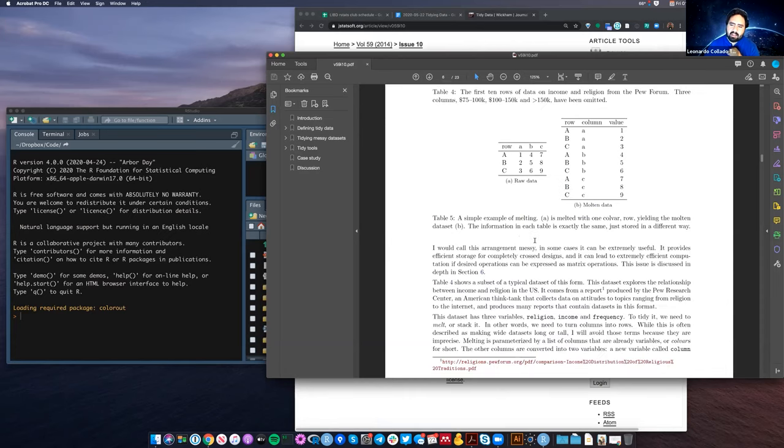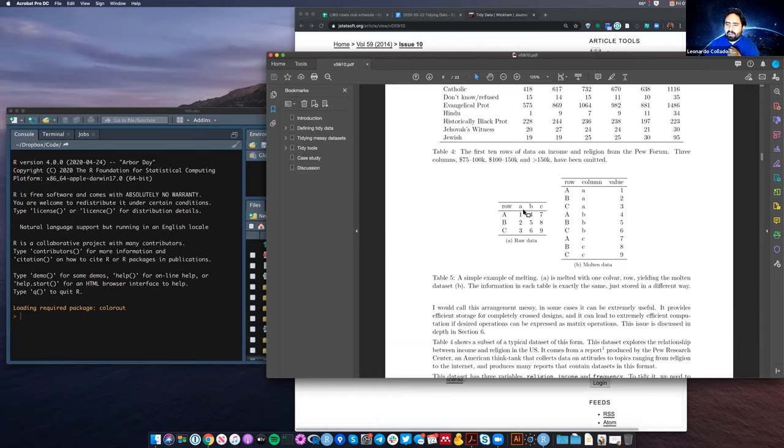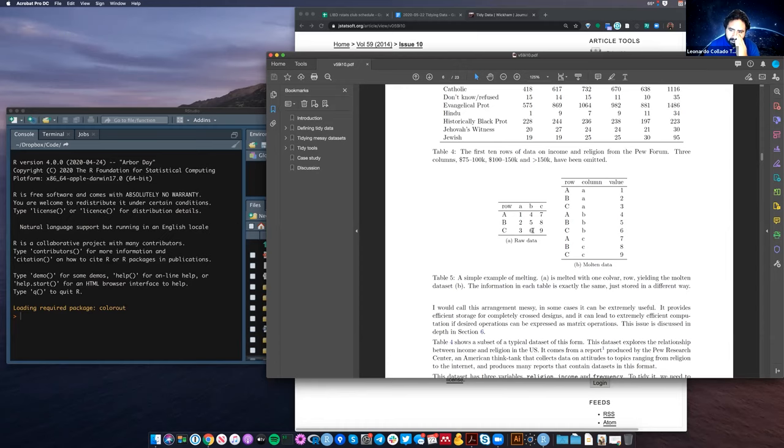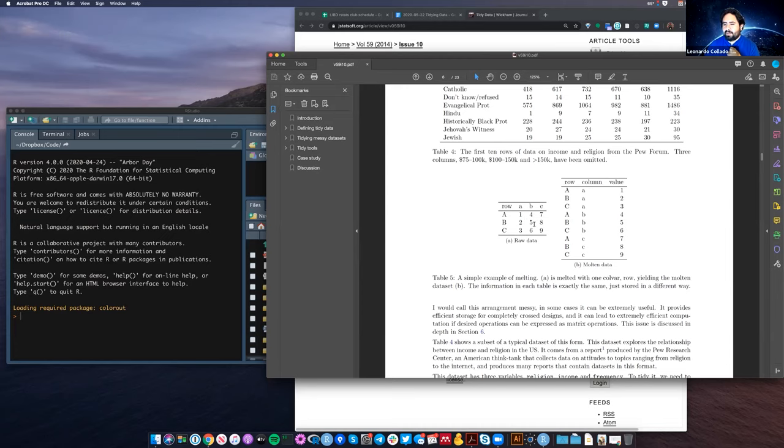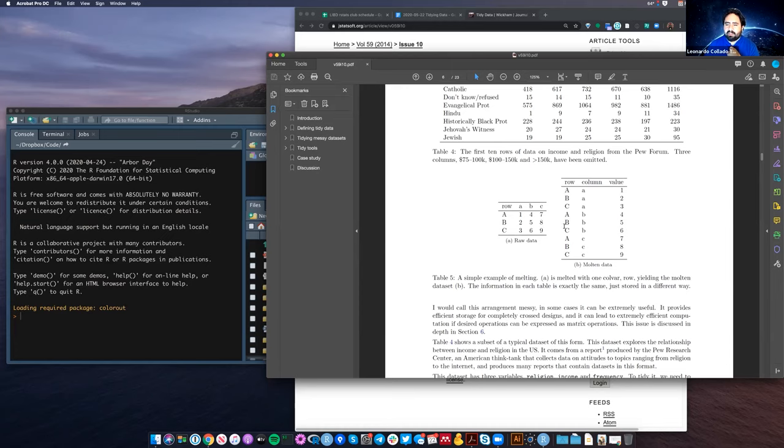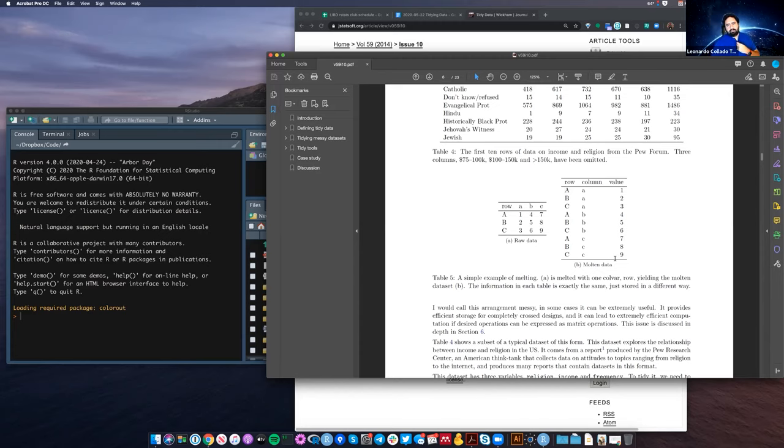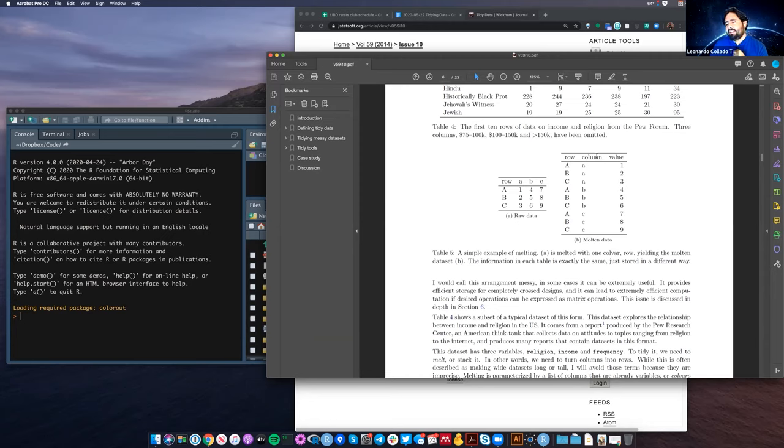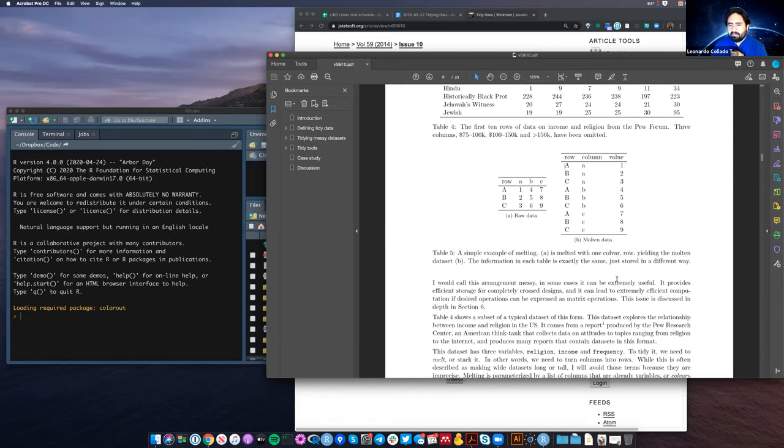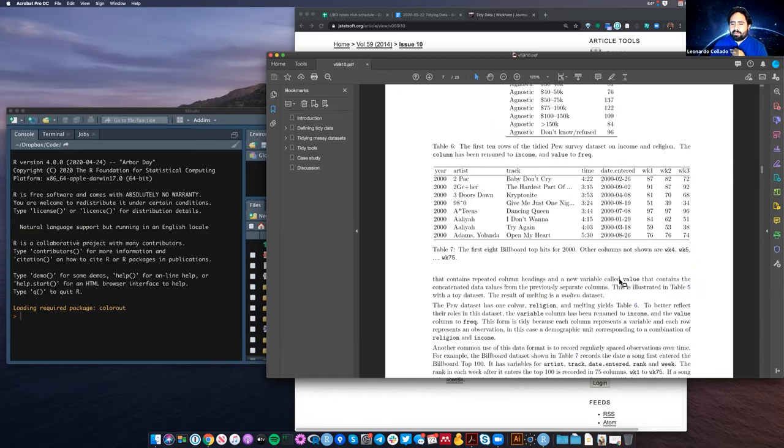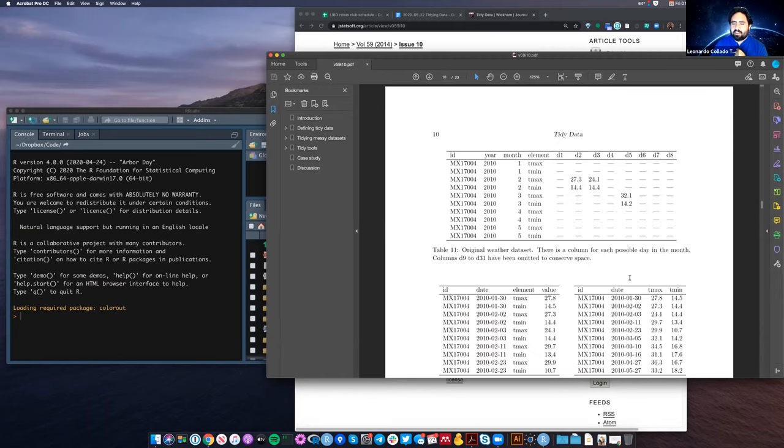We won't go through it today completely because it's 23 pages long, but it explains the concept of what Tidy Data is. And some things, for example, where you can have data in what's called a long format versus a wide format. So for example, here we have a little table that has rows A, B, and C.